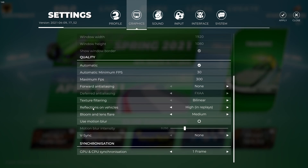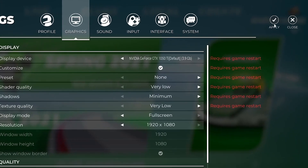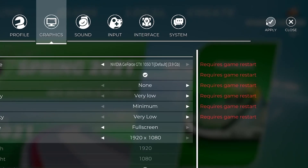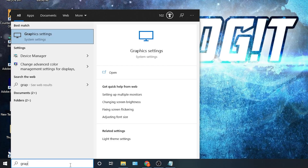Under quality, check 'Automatic.' Minimum FPS: select 30. Maximum FPS: select 300. Forward anti-aliasing: select 'None.' Texture filtering: select 'Bilinear.' Reflections on vehicles: select 'Low.' Bloom and lens flare: select 'None.' Uncheck 'Use Motion Blur.' Vertical sync: select 'None.' CPU synchronization: select 'One Frame.' Then press 'Apply' and close the game.